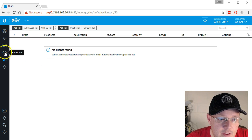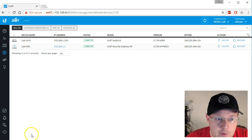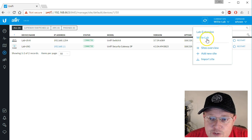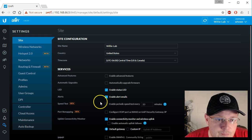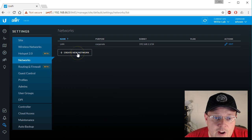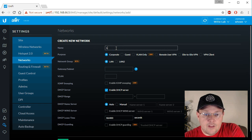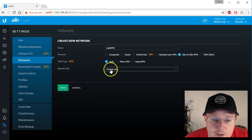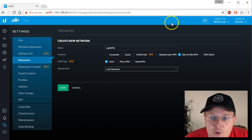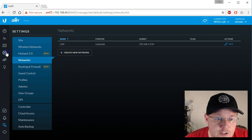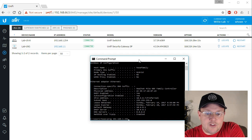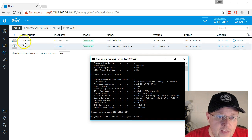If we hop back over to the lab devices, we do have a switch we can ping. But just to show you right now that there's no connection between those sites, I'm going to ping 192.168.1.254 — nothing. That's the lab US8 switch, and there's currently no connectivity.